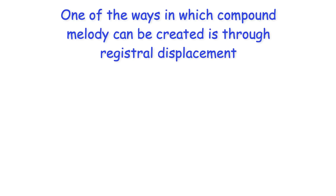Hi everyone! One of the ways in which compound melody can be created is through registral displacement.